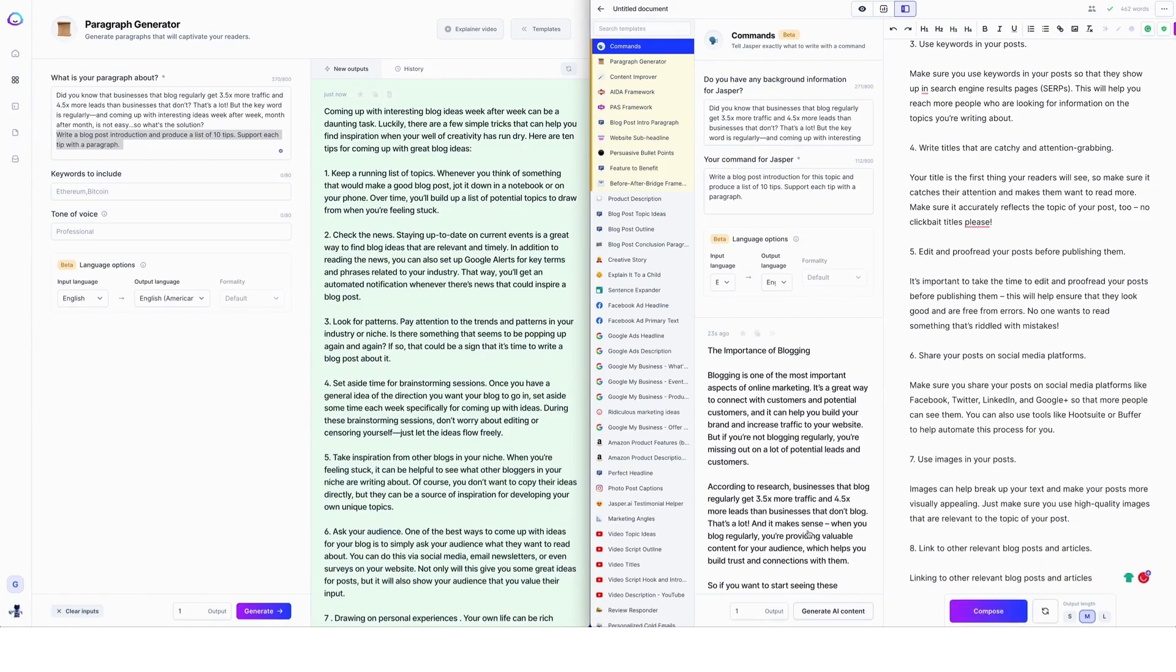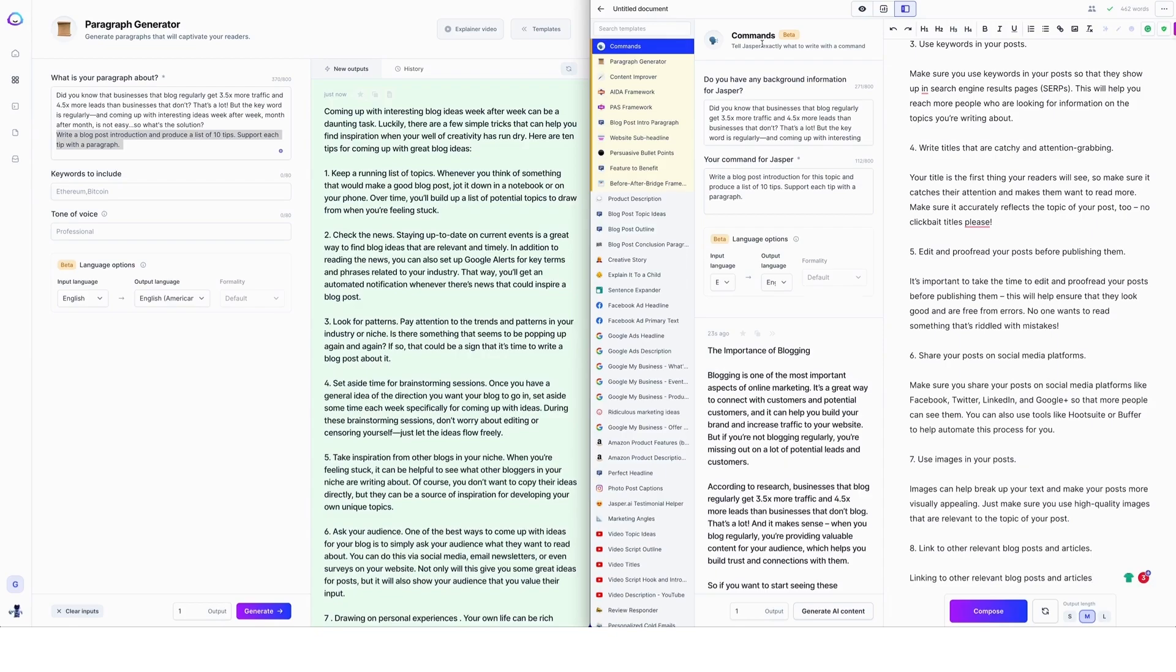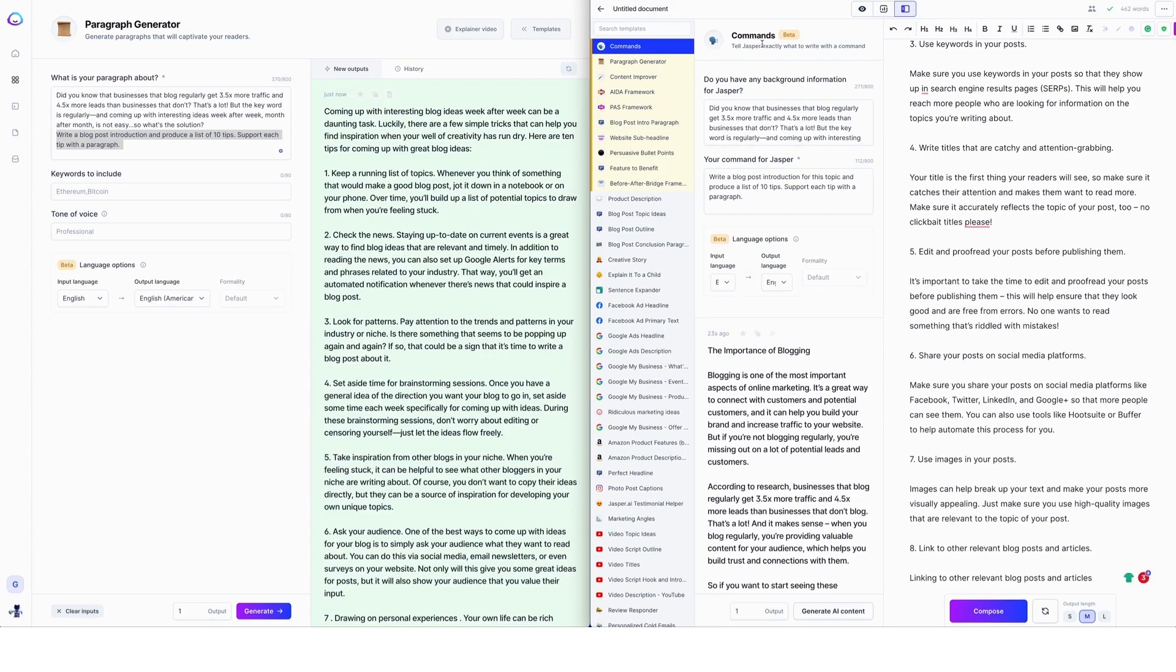So there you have it, a side by side comparison of paragraph generator and commands. So paragraph generator is available in all Jasper plans and the commands template is a new template. It's in beta, and it's going to be available for 30 days for start plan users, just so you can have a little taste and see what Jasper commands are like, just to see if you'd like to perhaps maybe upgrade to boss mode.